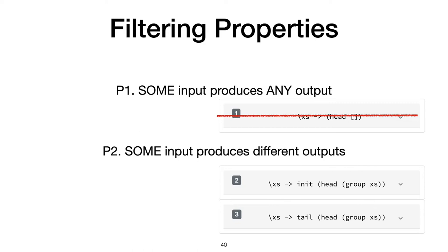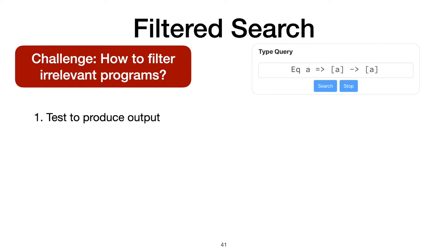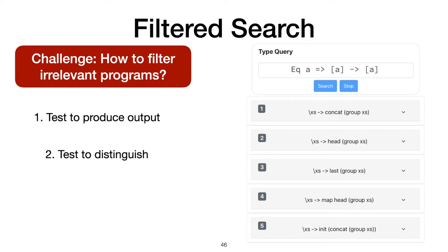Put together, these two properties, testing for output and testing to distinguish programs, allow us to overcome our challenges to filtering away irrelevant programs. They ensure the programs we present to the user are of a higher quality than without. We can remove programs that fit the type, but otherwise cannot possibly be worth the user's time.